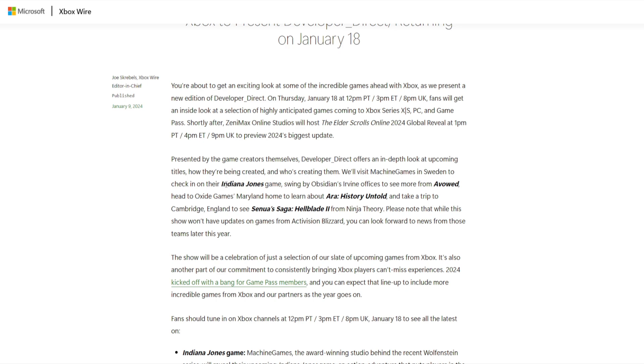Here in the Indiana Jones game, we'll see about Oxide Games' Ara: History Untold. Now that is a Civilization-like game, and I like me my Civilization-like games, so that one's exciting for me. Senua's Saga: Hellblade 2, you all know what that is.